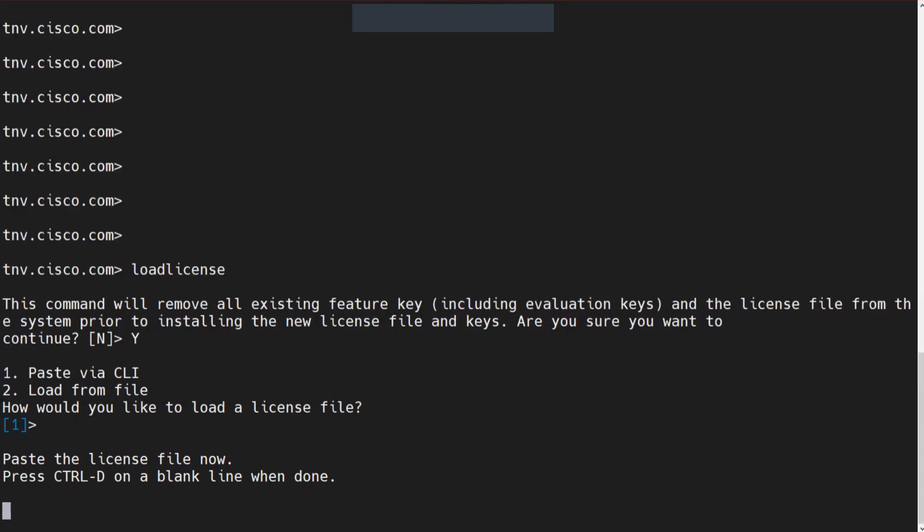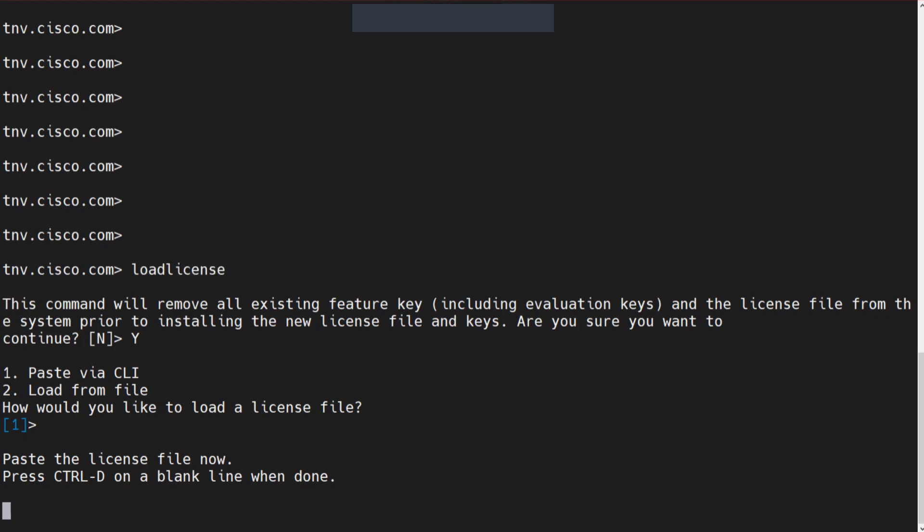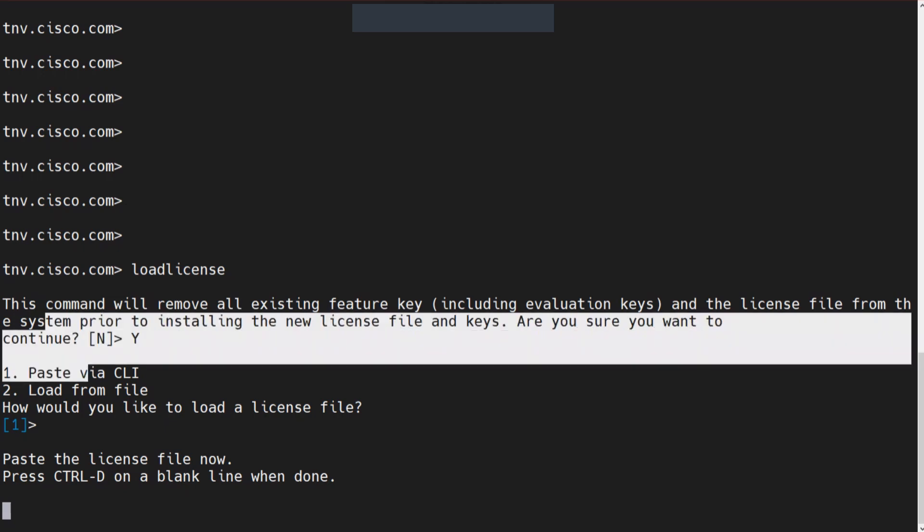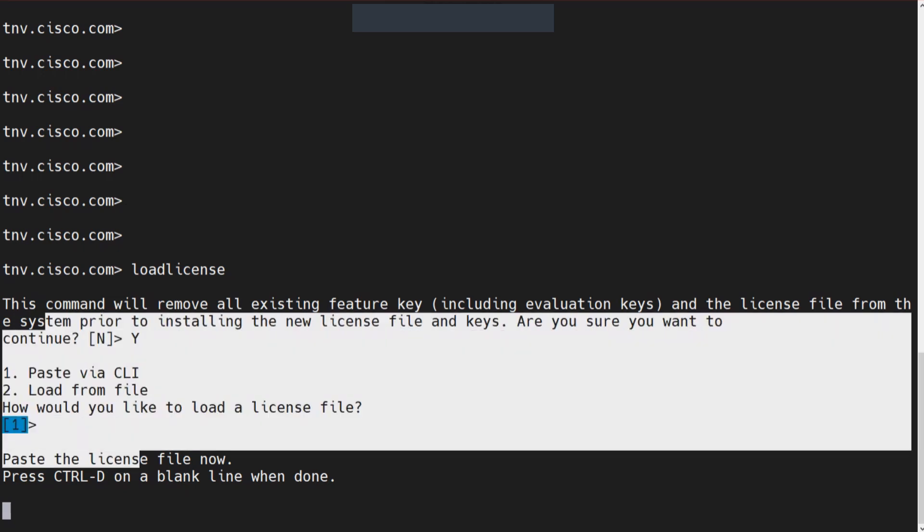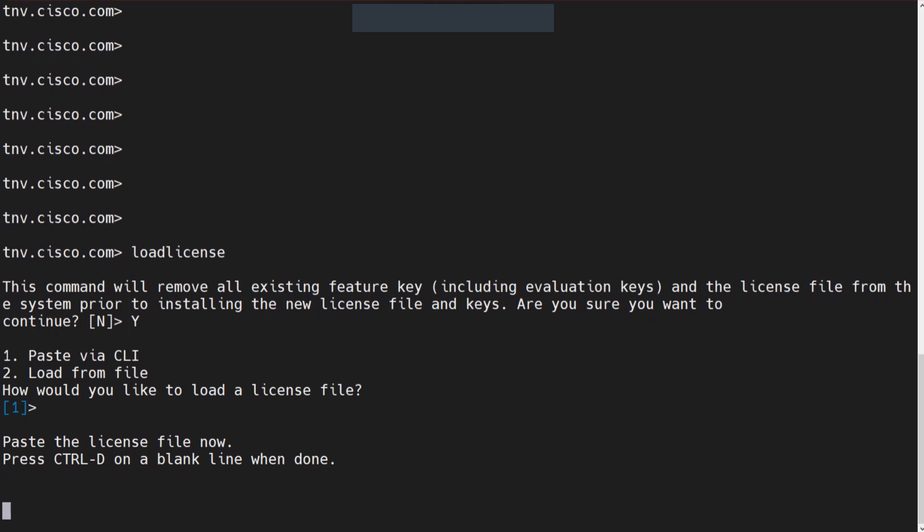Go for Sublime Text or Notepad++, copy the contents of the file. Once you've copied it, go ahead back to the CLI of your ESA, the virtual ESA, and run the command load license to do all the steps that I just mentioned. Right-click, and then once you've done the right-click, it's going to paste it all in there. Once you've pasted it, go to a separate line, press control D, and that should be it.